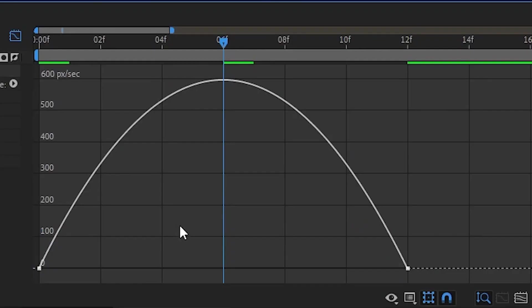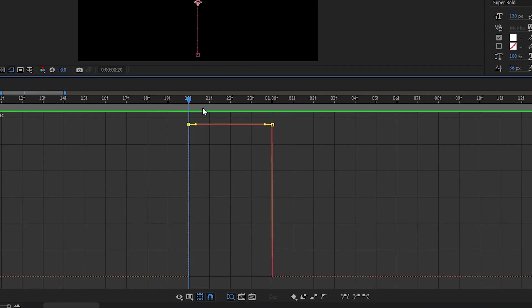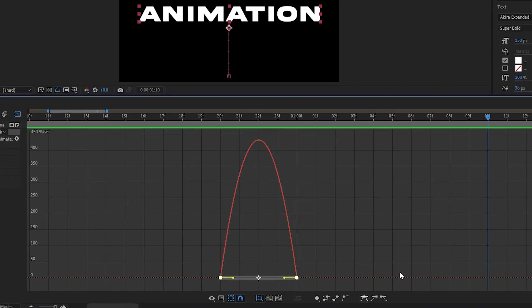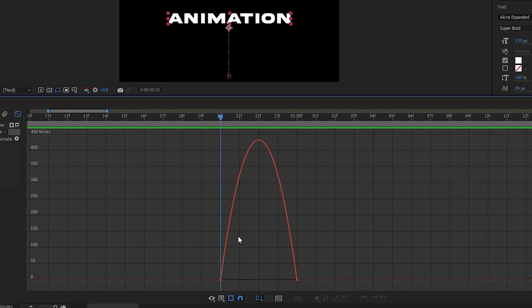How the speed graph works is that the x-axis of the graph shows time, and the y-axis shows the rate at which the animation completes between keyframes. If you don't apply any easing to your keyframes, it looks like this, since the rate at which the animation completes remains the same. Adding an easy ease to the keyframes makes the speed graph look like this.